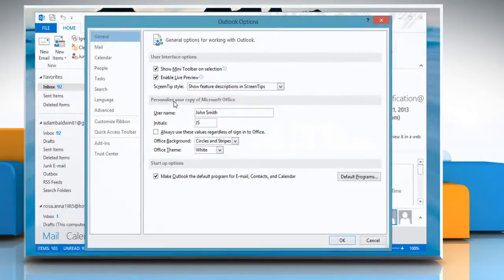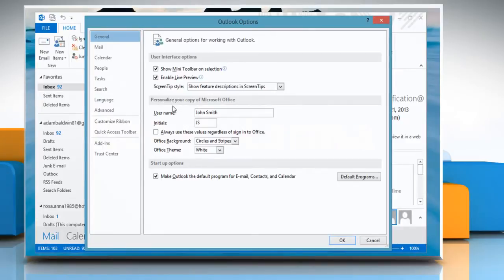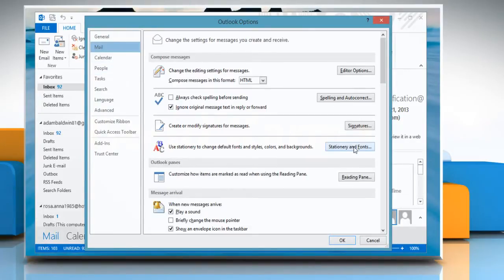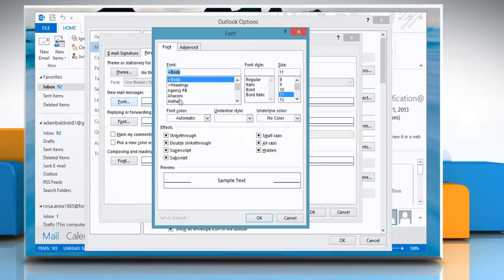On the Outlook Options window, click the Mail tab and then click the Stationary and Fonts button. Under Personal Stationary tab, click Font in New Mail Message section.